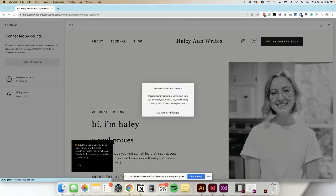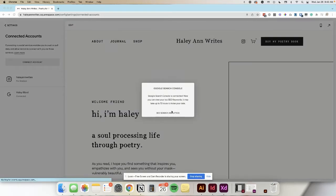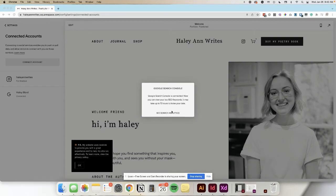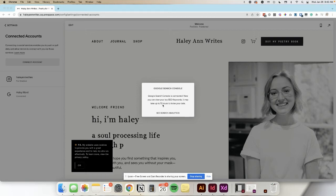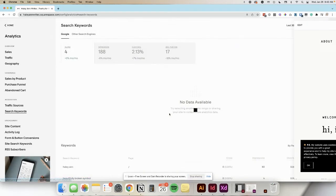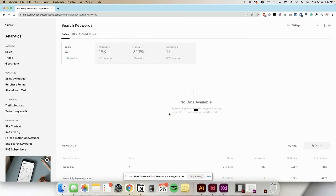Once you allow Google Search Console to share data with Squarespace Analytics, you will see the data indexed in about 72 hours, they say. But if you click See Search Analytics, if your site is small, sometimes you'll see it within the same day.